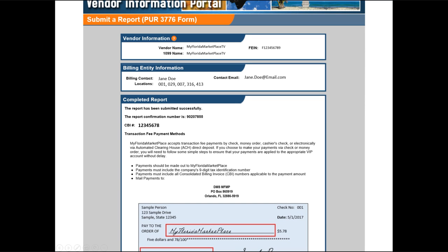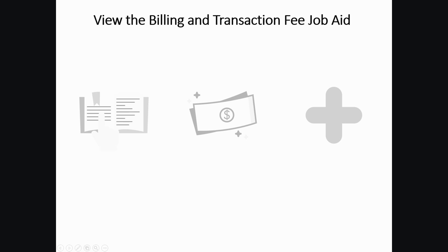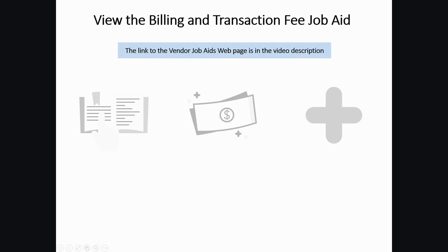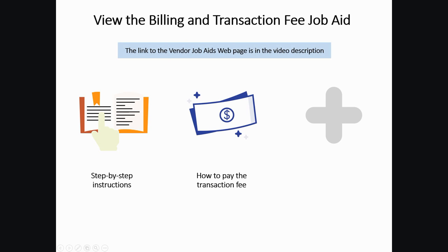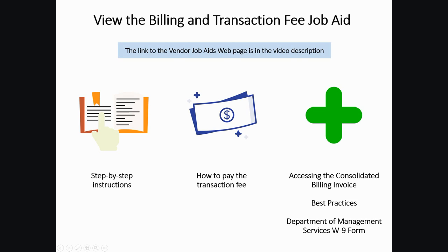That's all there is to filing your transaction fee report. Check out the Billing and Transaction Fee Job Aid on the Vendor Job Aid's webpage for these step-by-step instructions, or for information on how to pay the transaction fee and more.